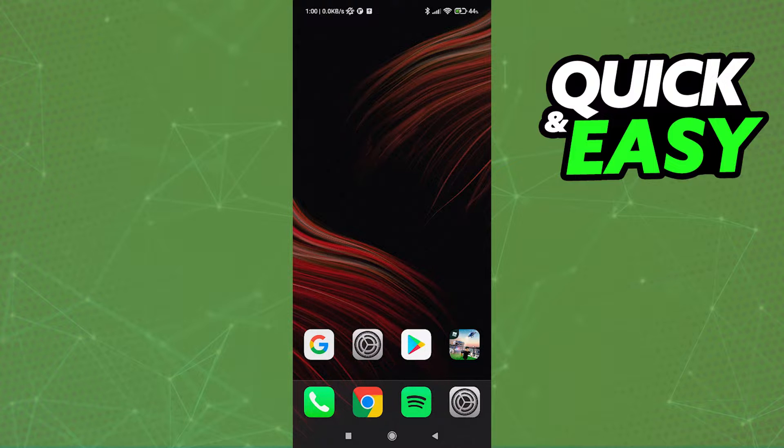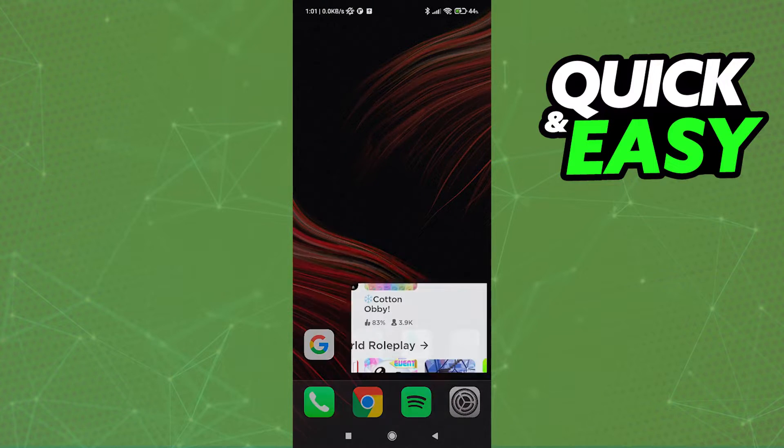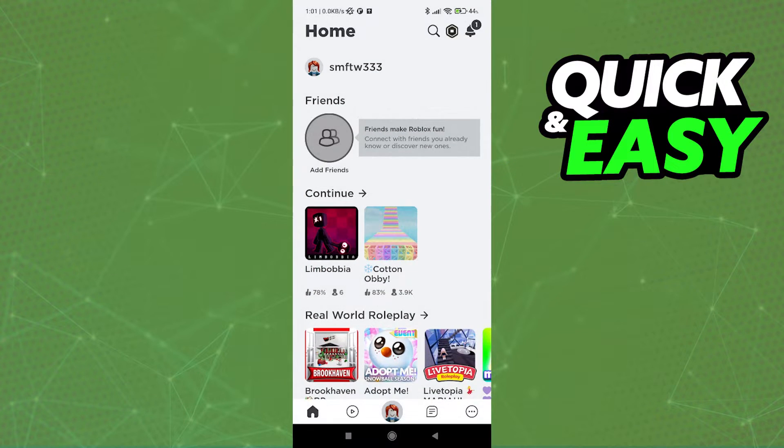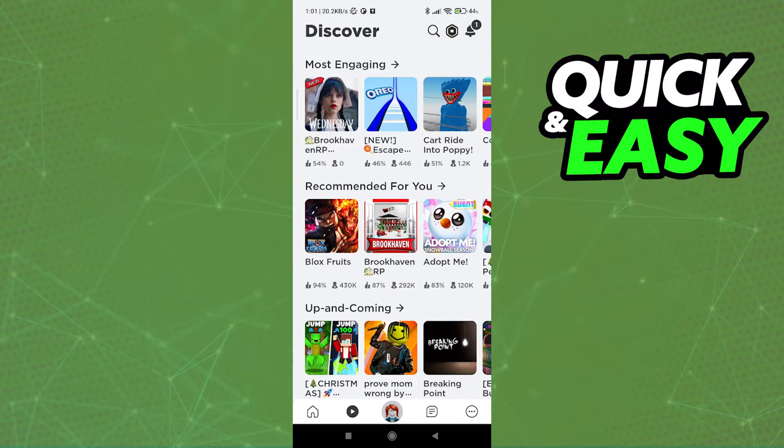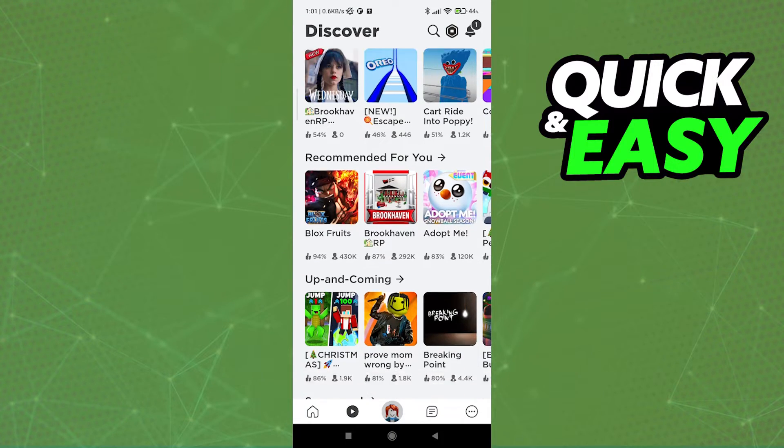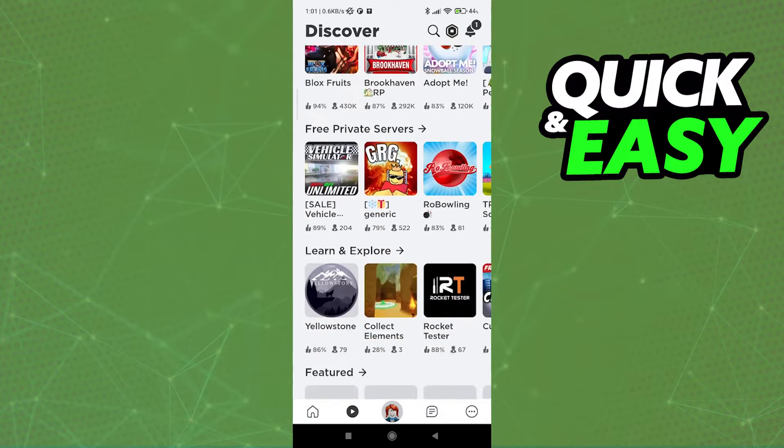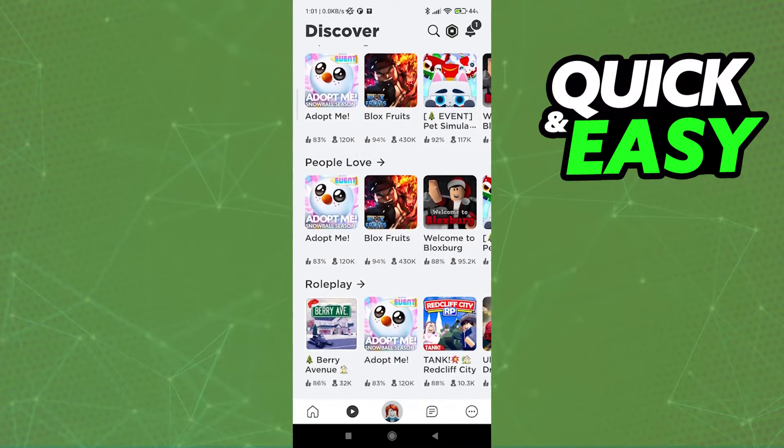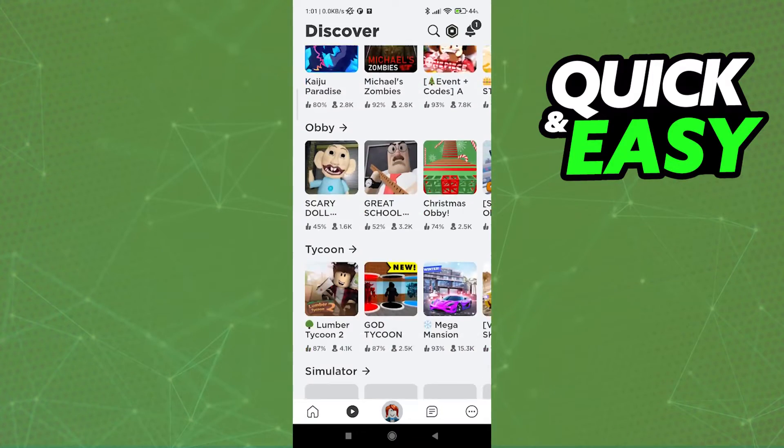Before we start, let's try to open up the Roblox app. In here, if we go over to the discovery tab on the right side of the home tab, we can see all games that will be able to run on our phones.